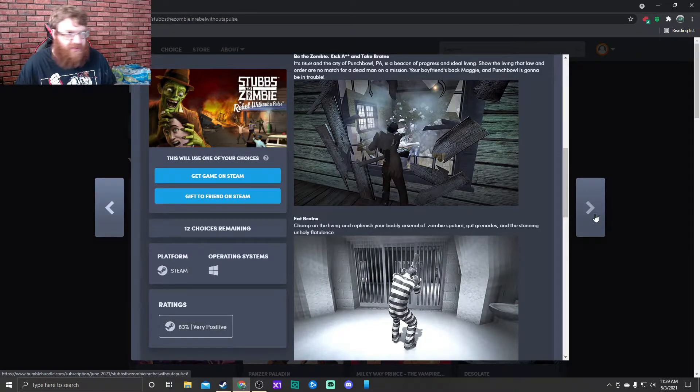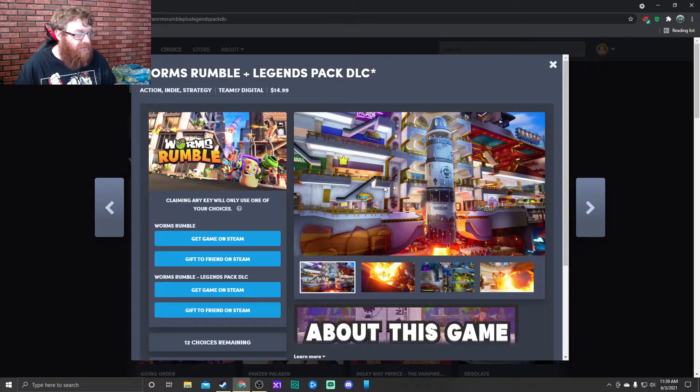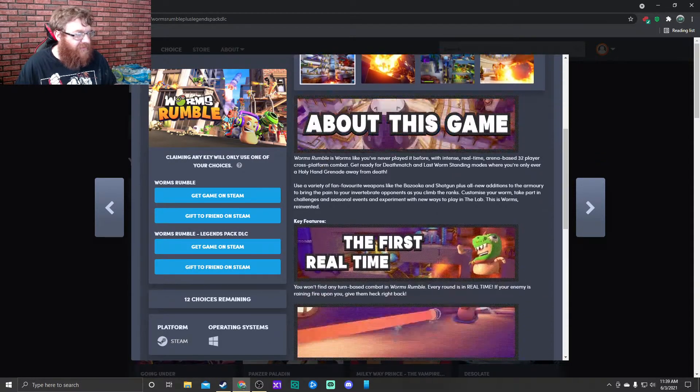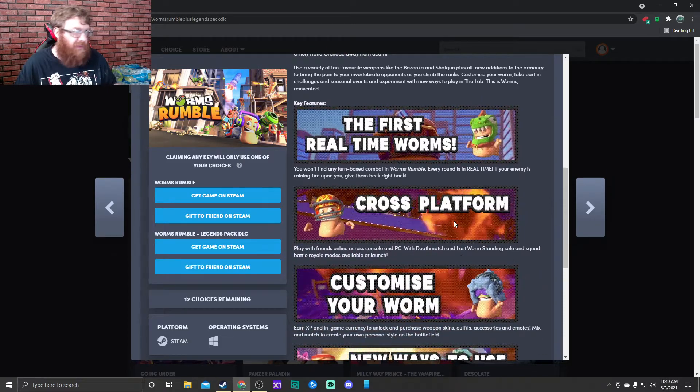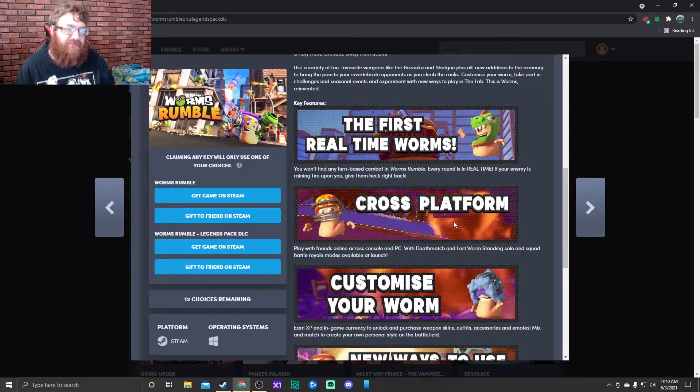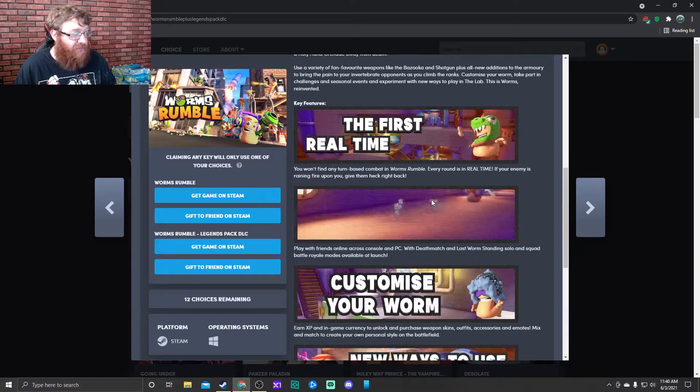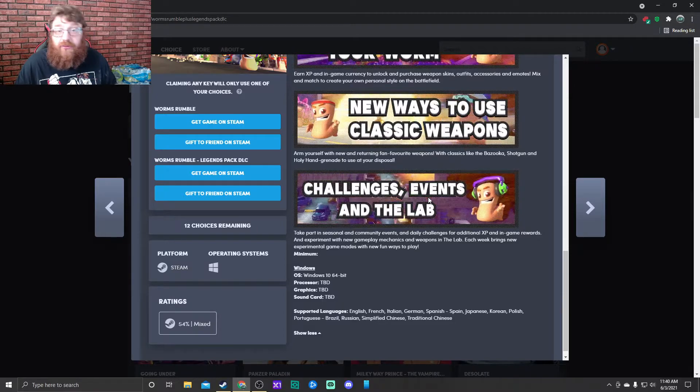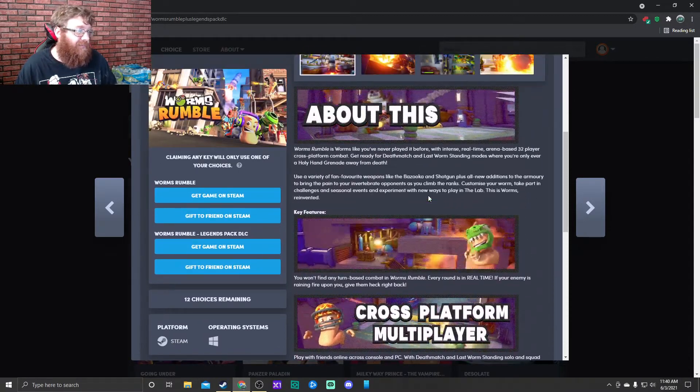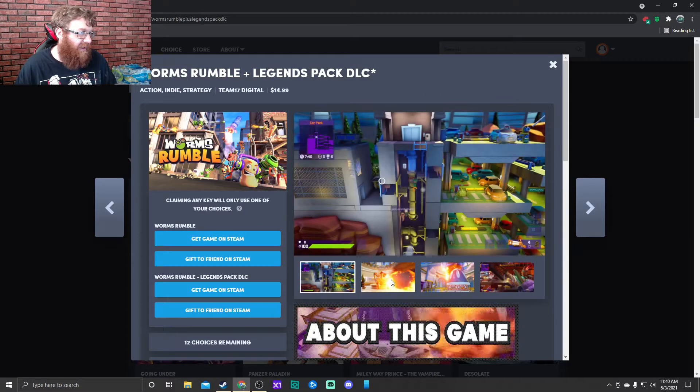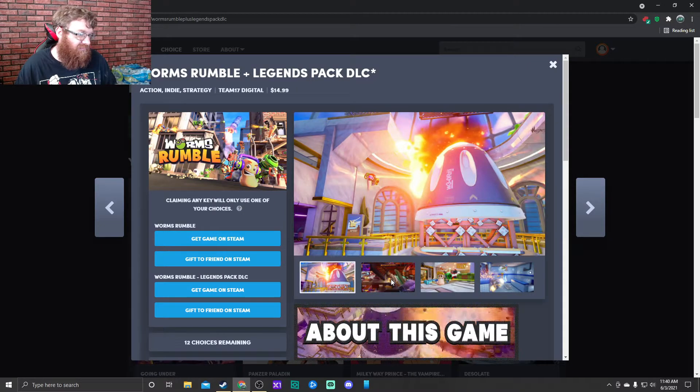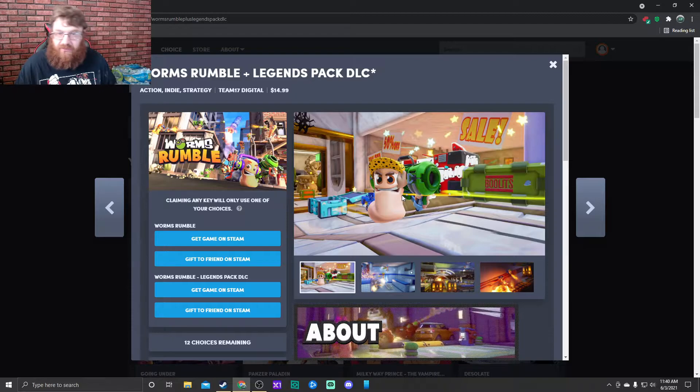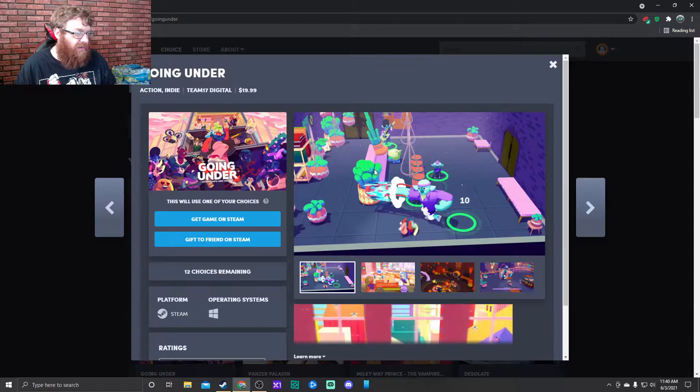Worms Rumble. Obviously it's a Worms game, but I think this one is multiplayer. So you play as worms, you get weapons, you shoot at each other, and whoever's last standing wins. It does have cross-platform multiplayer. I remember the first time I ever played a Worms game and it was 2D side-scrolling, which is fantastic. Now they're 3D, I guess, and multiplayer battle royale games.